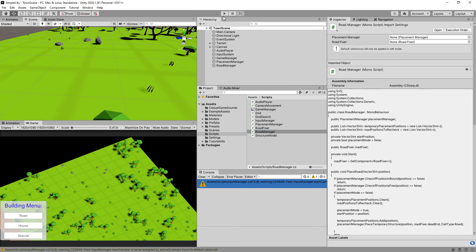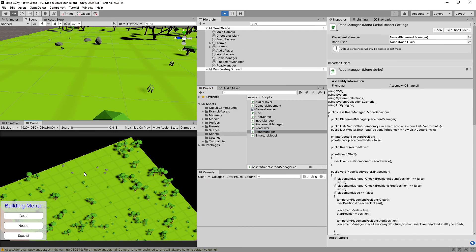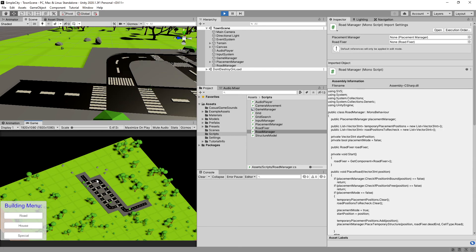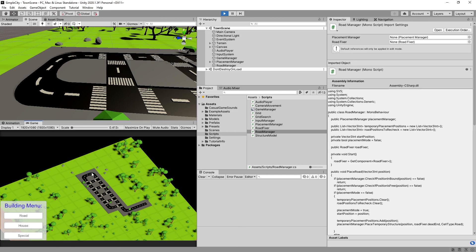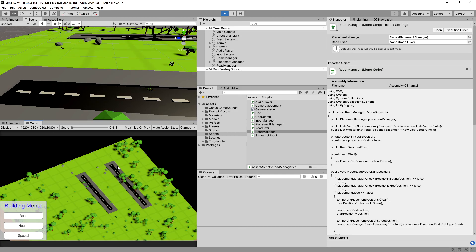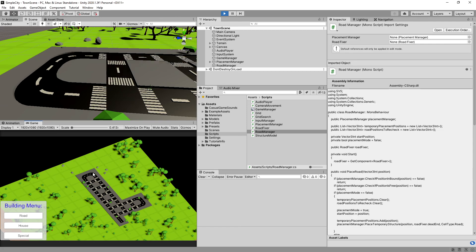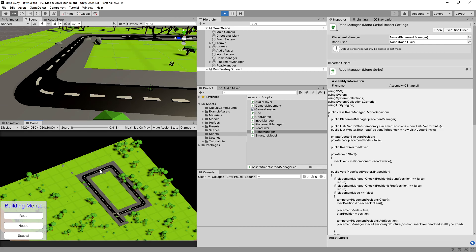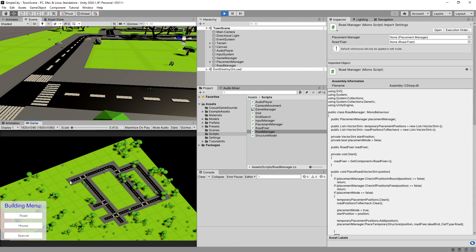Let's press play. Now we should see that if we place one road, place the second one, and go back, those prefabs and neighbors are fixed. We have the correctly placed road and now it all works as intended. We have created our road system and it works as intended. In the next video we will add a script to drive the UI so we can swap what we want to place — when we click house we place a house, and special will place a special building. See you in the next video.